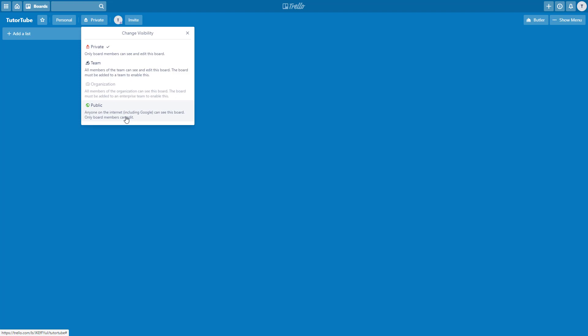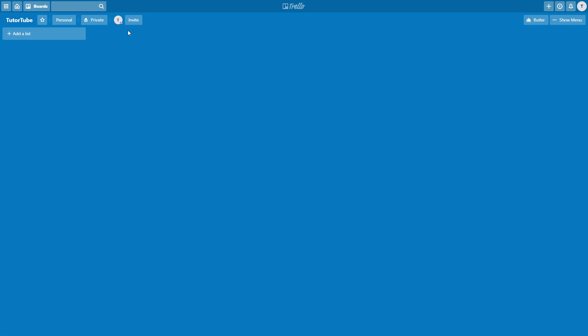Even search engines can see your Trello board and index it to their search engine. That is how public it can be. It can be private, team, organizational, which is not on right here, and public.